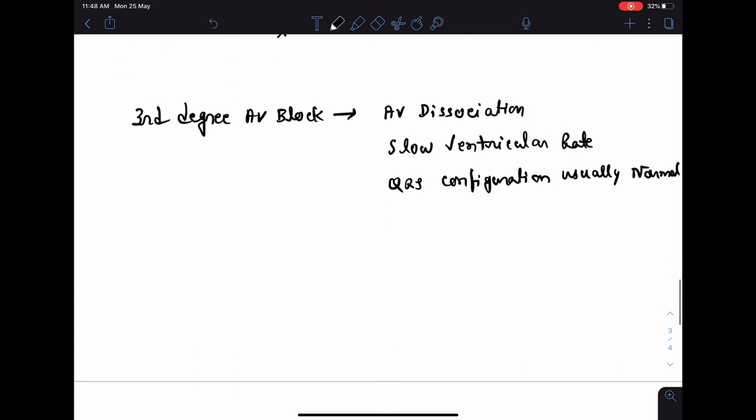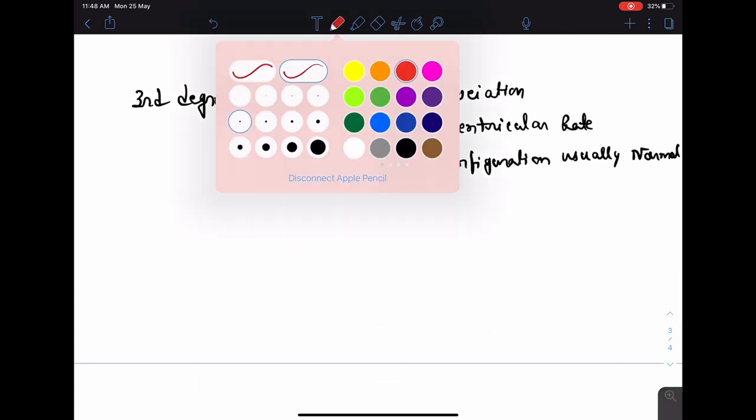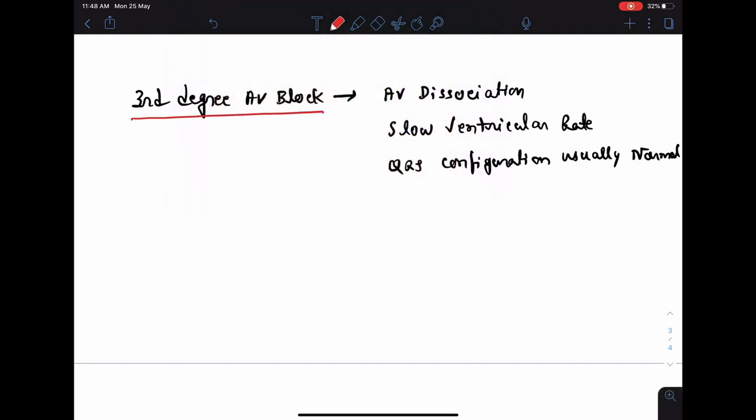In third degree or complete heart block, the features include AV dissociation and slow ventricular rate, and the QRS configuration is usually normal. There is complete interruption of conduction: the atria is activated by its own pacemaker — usually the sinus node — and the ventricle is activated by its own separate pacemaker. The atrial and ventricular rhythms are therefore independent and asynchronous, with no relation between the atrial rate and the ventricular rate.